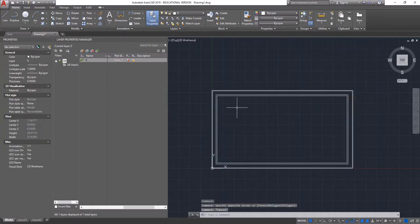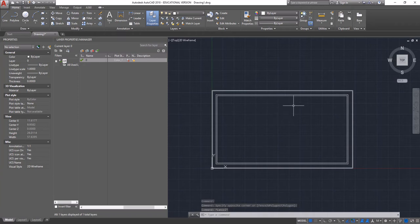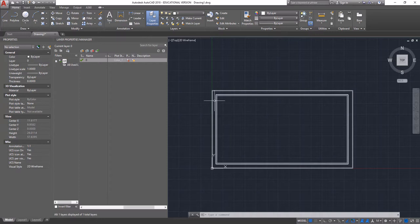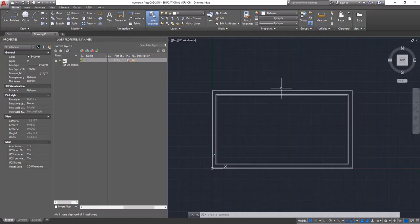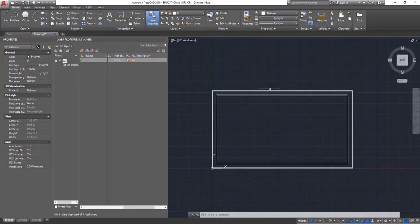This is really important because when you submit the file and when the staff at the Fabrication Workshop goes to run the file, it's a lot easier if they can move your file around the bed. If all of these lines are in there, they won't be able to move it. So do not plot these lines. It's going to cause you problems down the line.